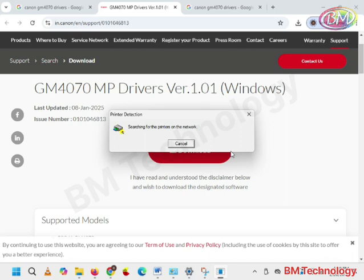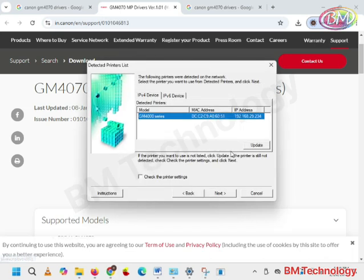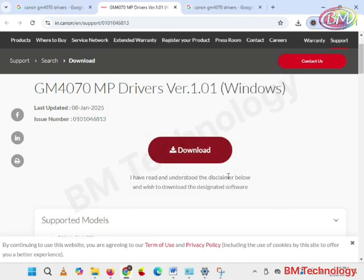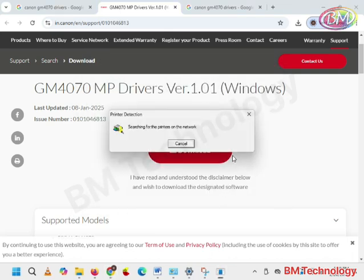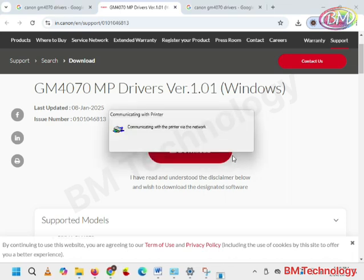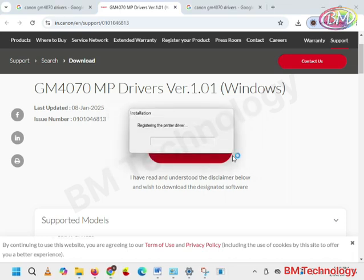Detected printer list. Click on next. Searching for the printer on the network. Communicating, registering the printer drivers.